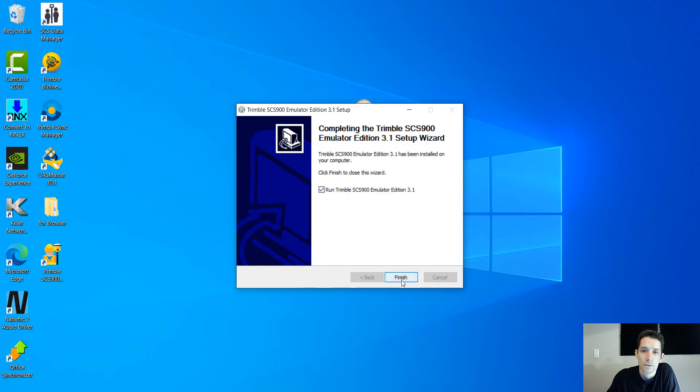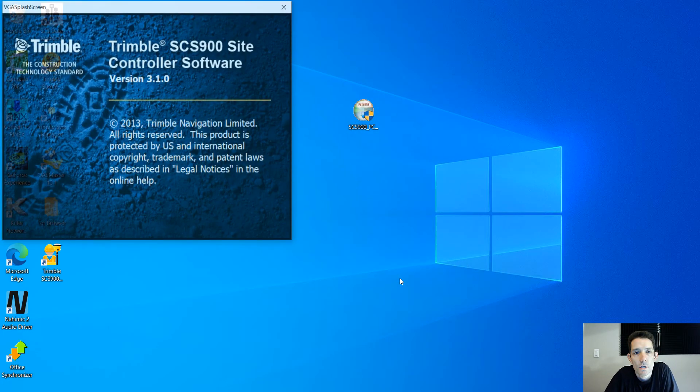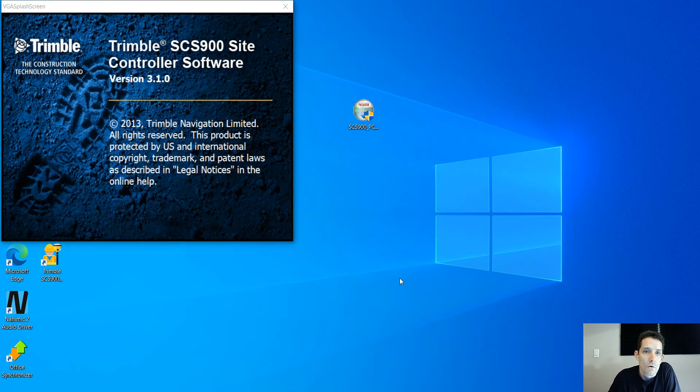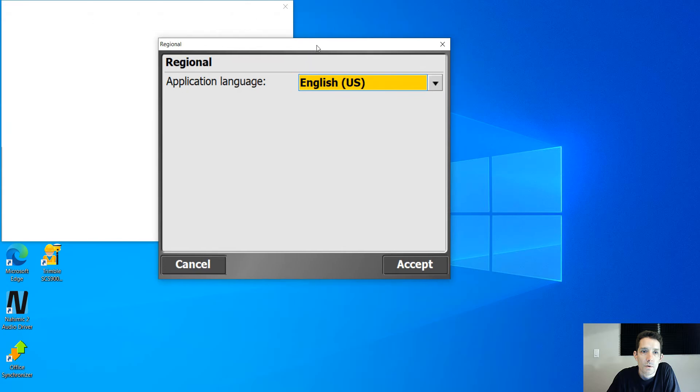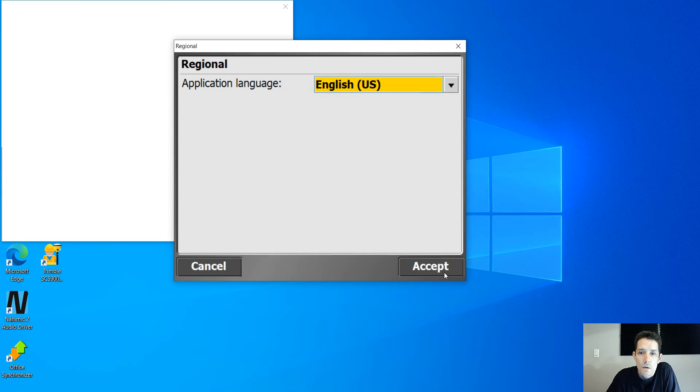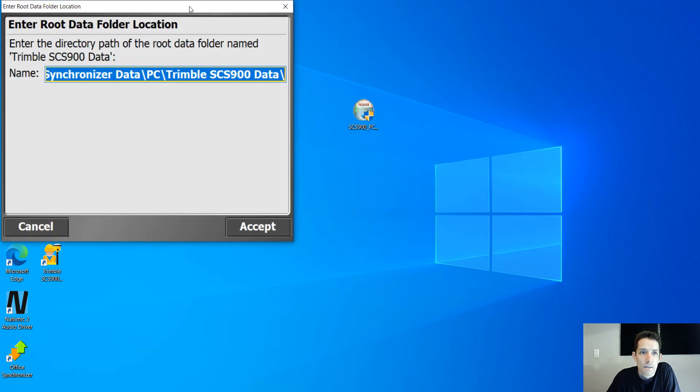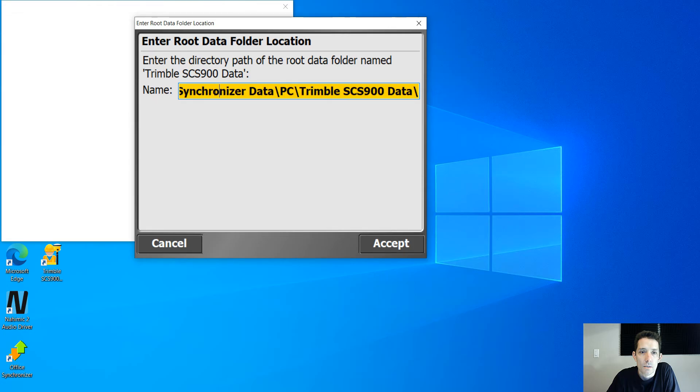Hit finish here. Obviously it's going to start up. I believe this is the only first time it's going to ask you. So I'm in Canada, I'm going to hit English, and this is where the root is.